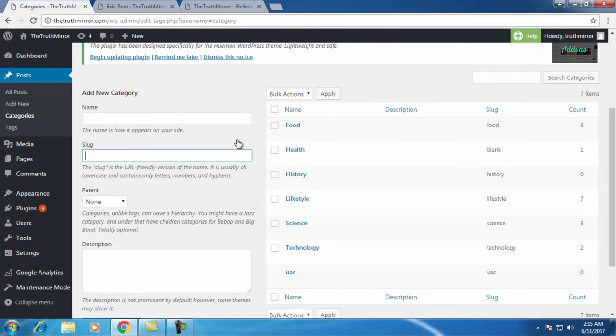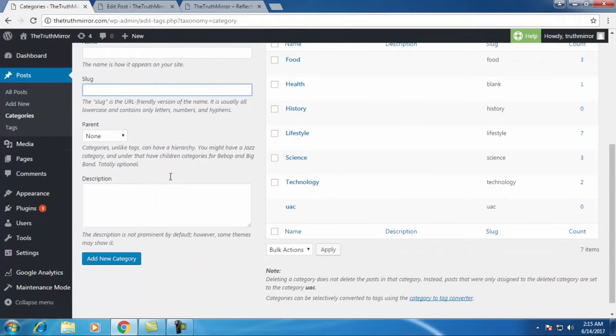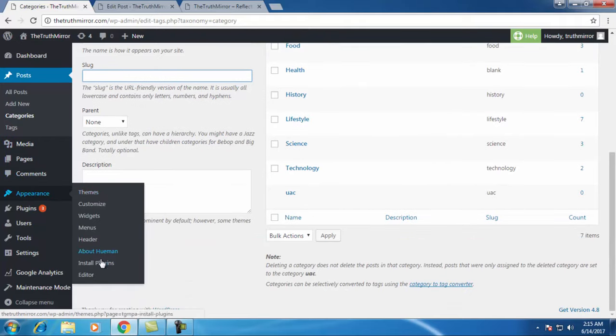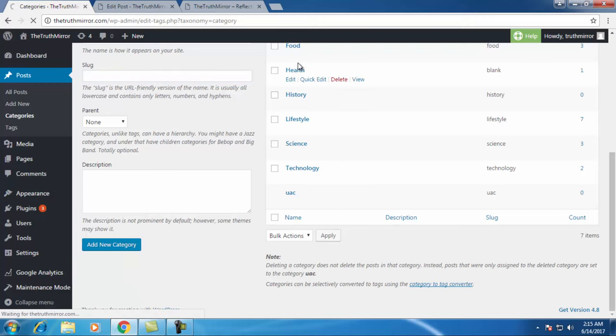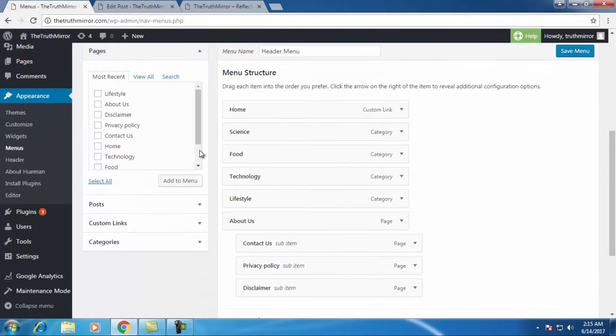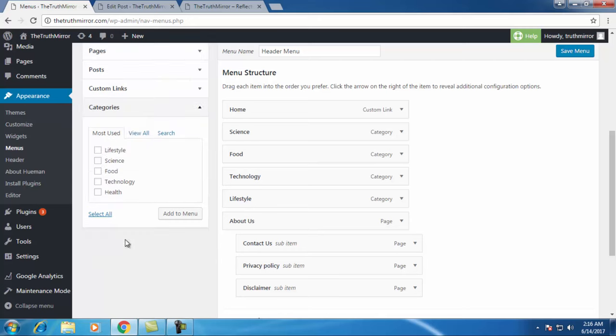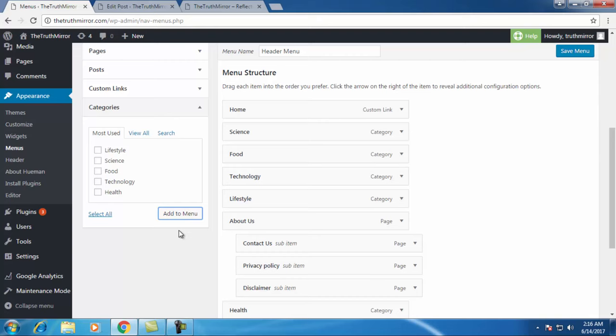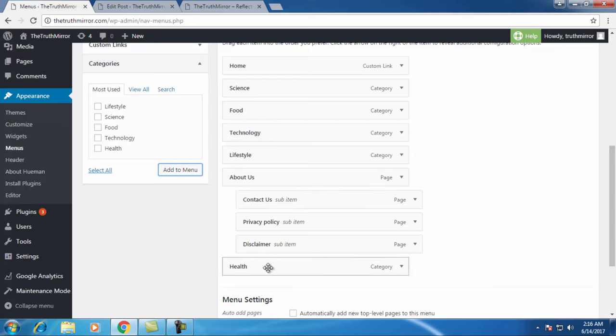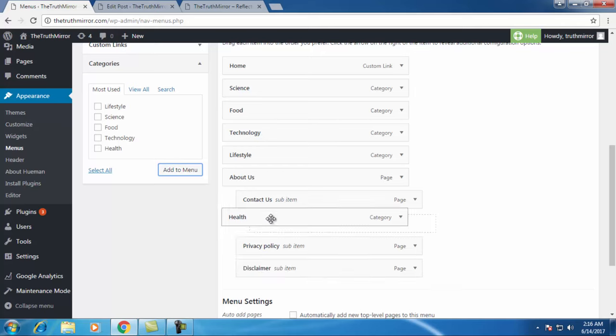Once I have created the health category, just go to menu under appearance and add this category, the health category, to the menu so that we can write posts and select category as health. When you click on categories it will show you the health category. Just select it and add to menu.